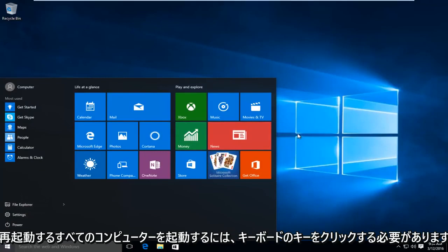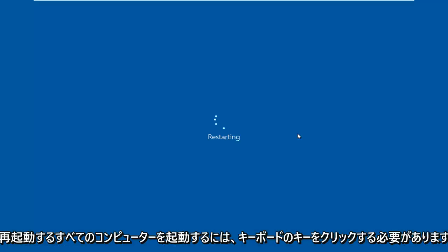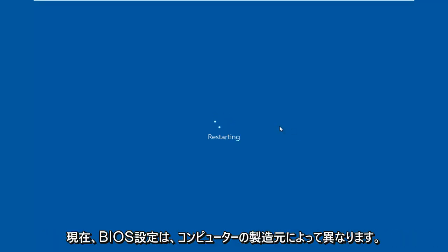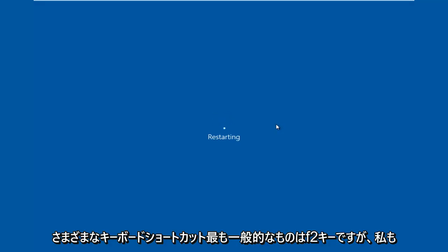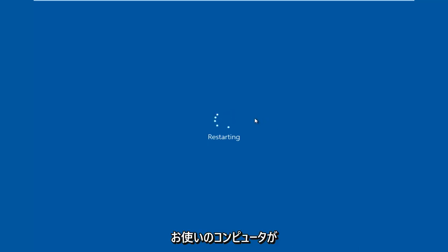Now while the computer is restarting, we have to click on a key on our keyboard to launch the BIOS settings. Now depending on your computer manufacturer, it could be a few different keyboard shortcuts. The most typical one is the F2 key, but I've also seen the escape and delete key used as well.